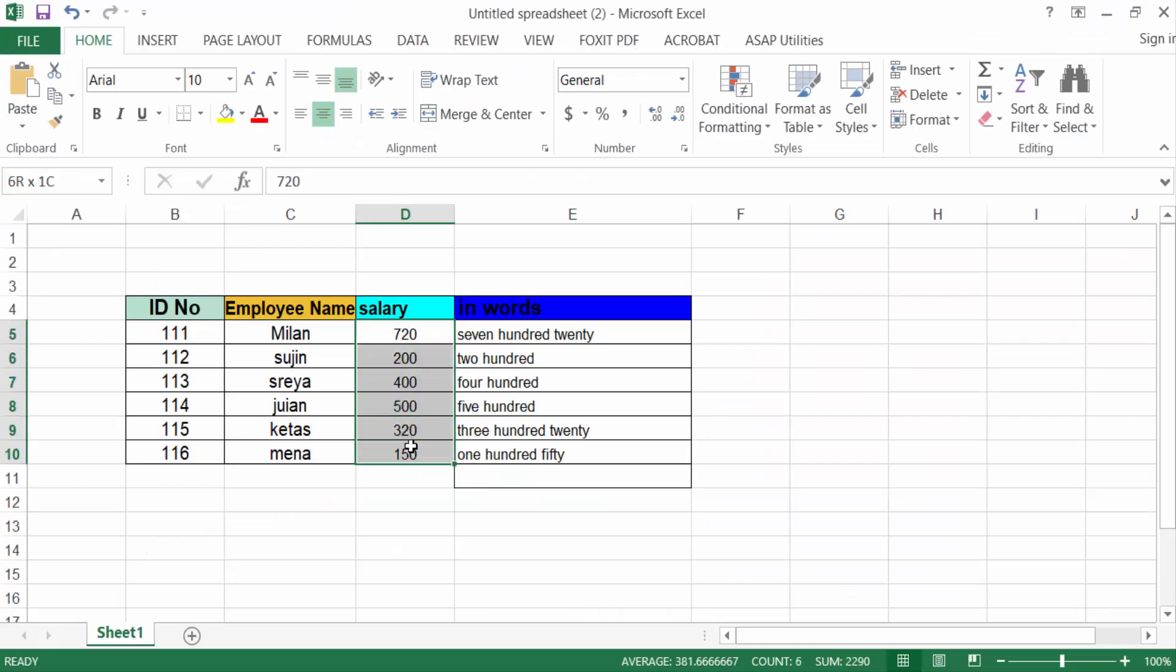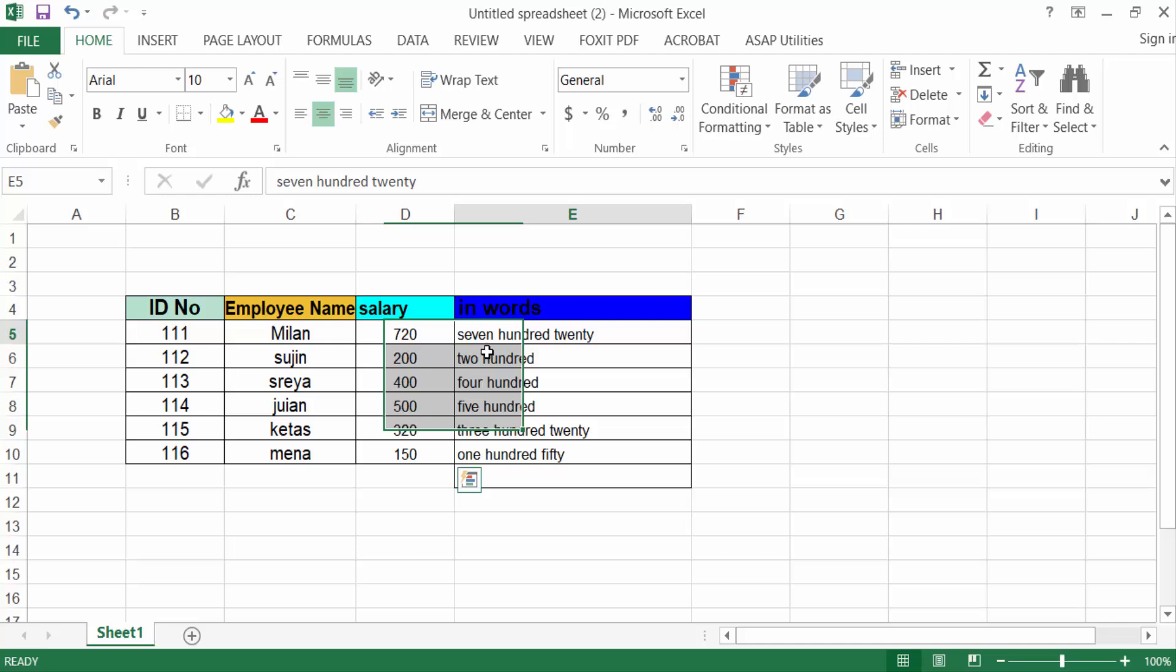Now you see my numbers have been converted to text in Microsoft Excel. So in this way you can convert any numbers to text in Microsoft Excel with this fast method.